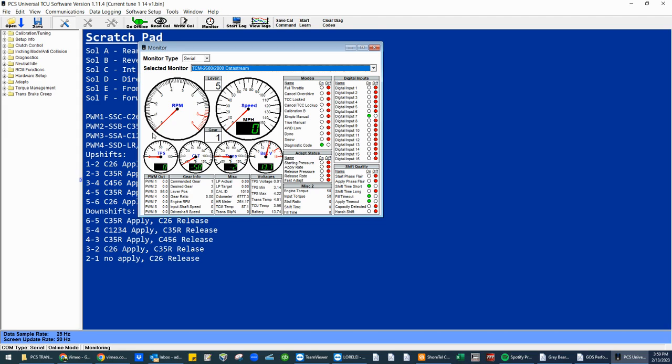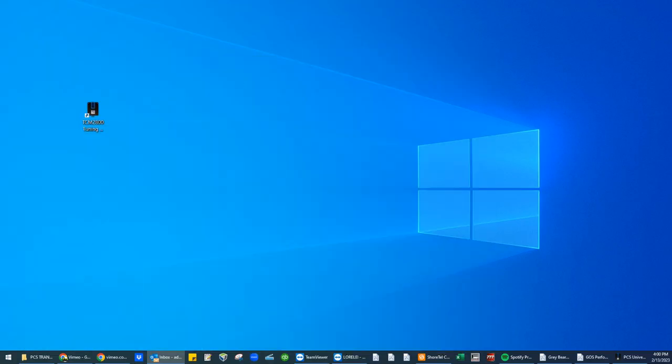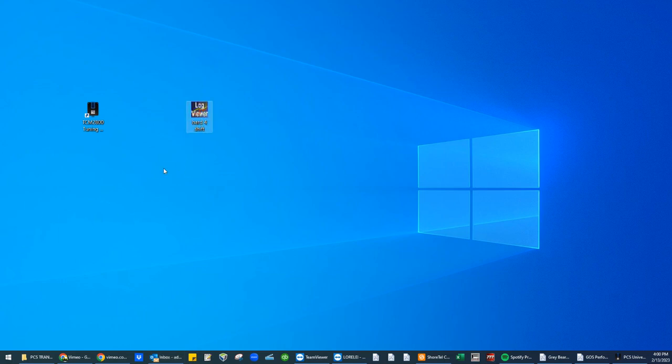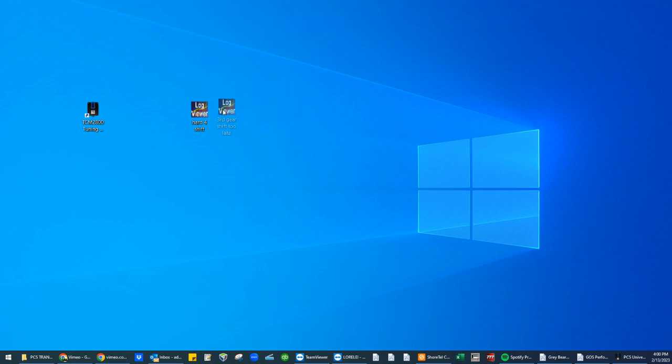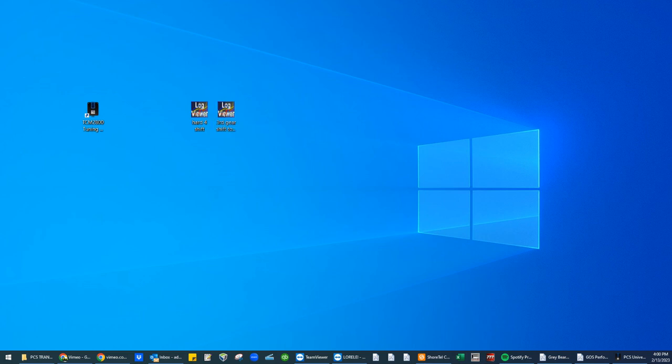At this point, the two data logs, and I'll show you what they look like here. Hard shift to fourth. Third gear too late. And current tune.